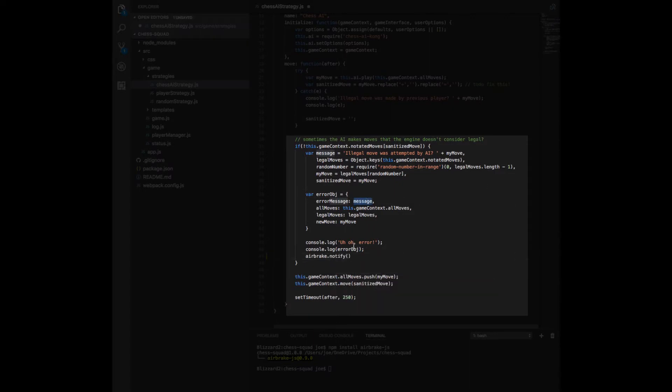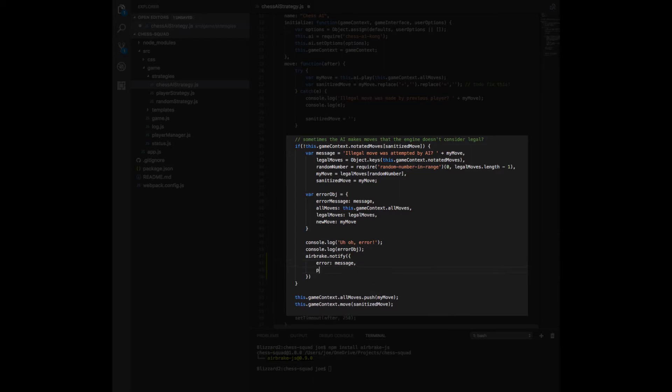I'm not sure whether the rules engine or the AI is the problem here, so I'm going to have Airbrake log every move that's been made in the game so far, as well as moves the rules engine thinks are available. Then I should be able to figure out which one is wrong and take it from there.